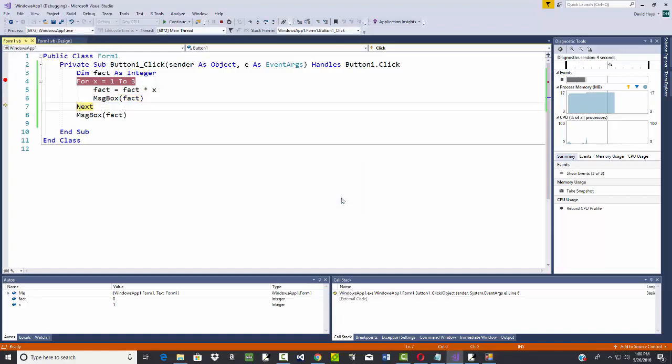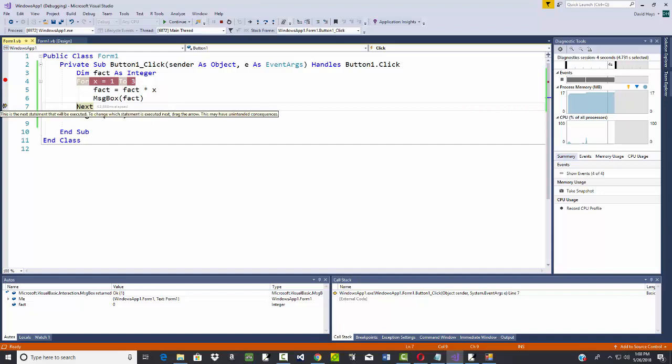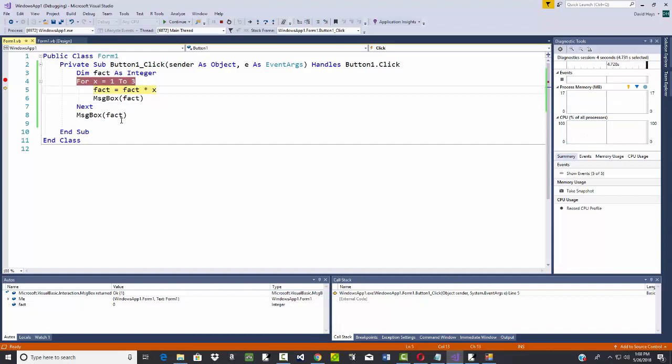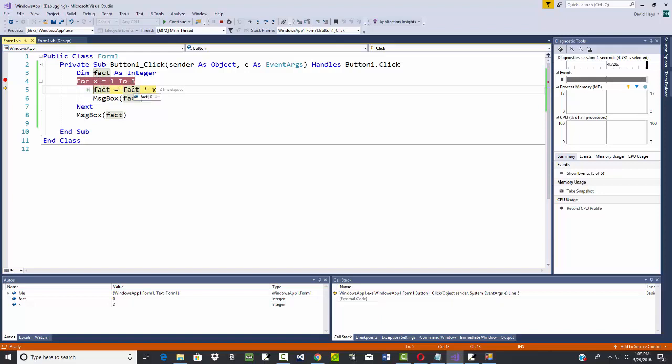If I do F11, comes down here, this fact is still zero. If I do F11 again, it'll pop up with that window. Click okay, I'm down here at the next. You can see the little arrow to indicate where it's at. F11 comes back here. If I put my mouse over x, x is now two, fact is still zero. If I put my mouse over, x is two, zero times two is zero. Well, zero times two is going to be zero again. So I'm starting to see the problem here.